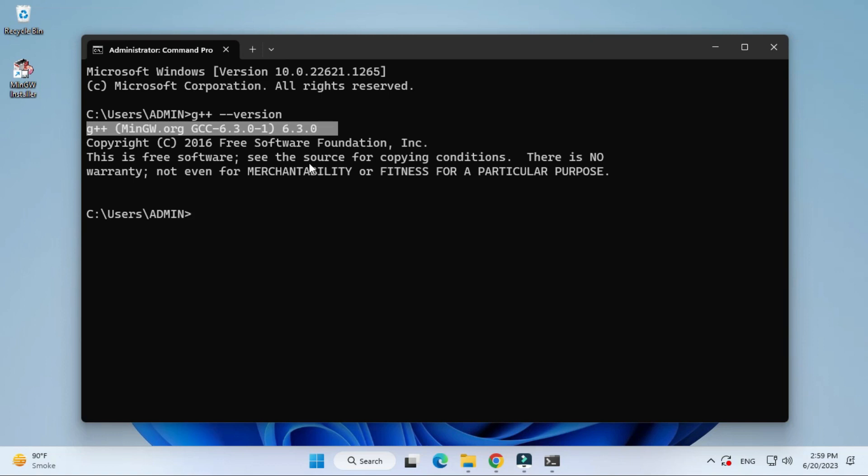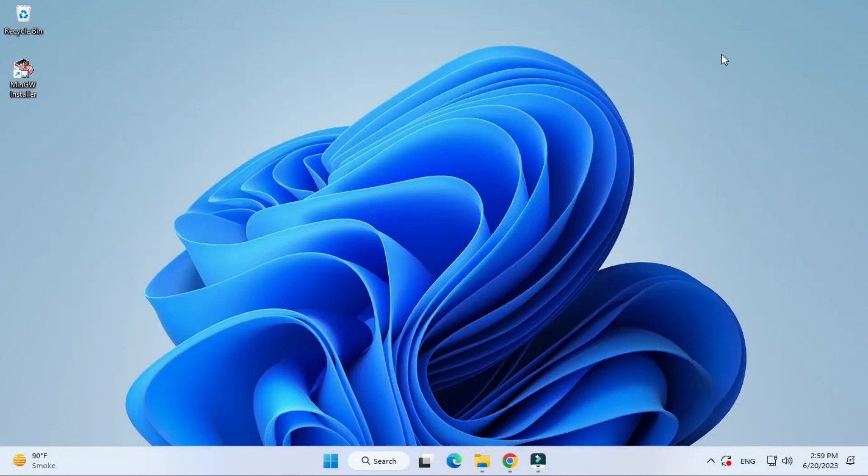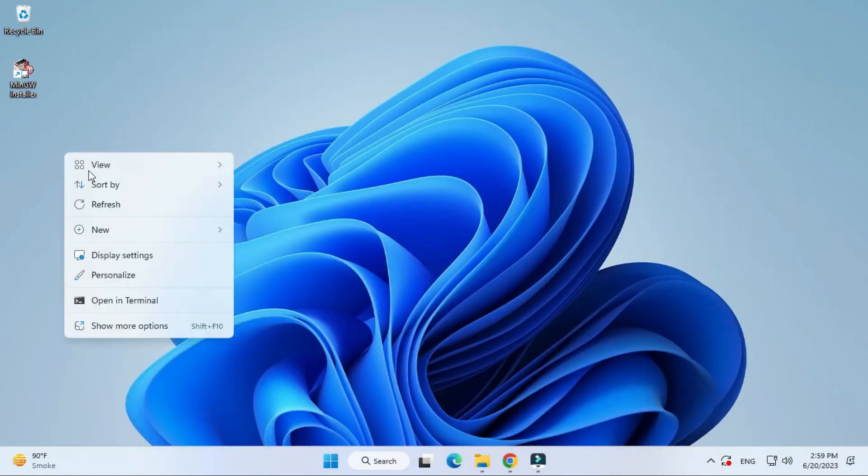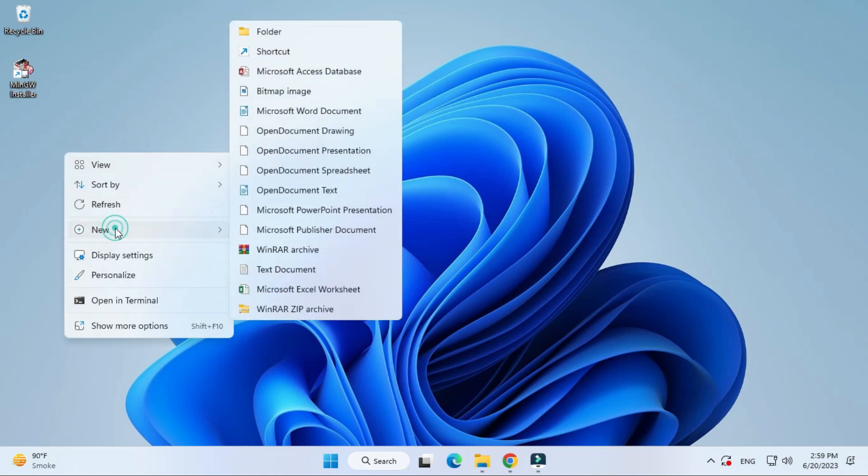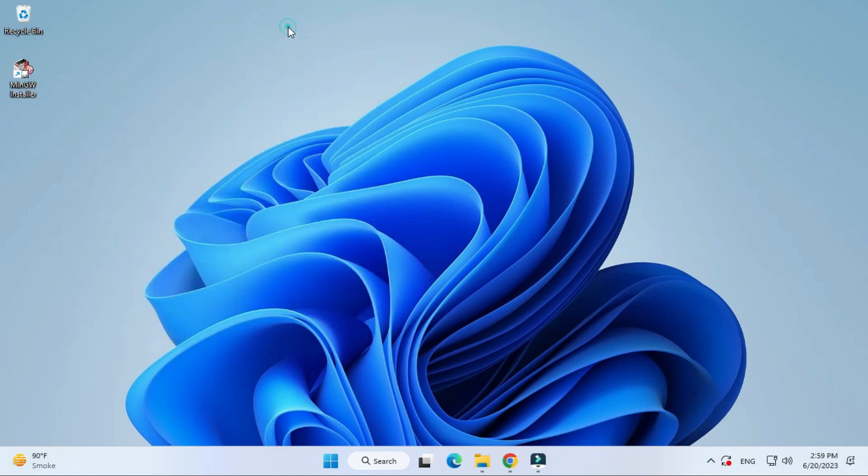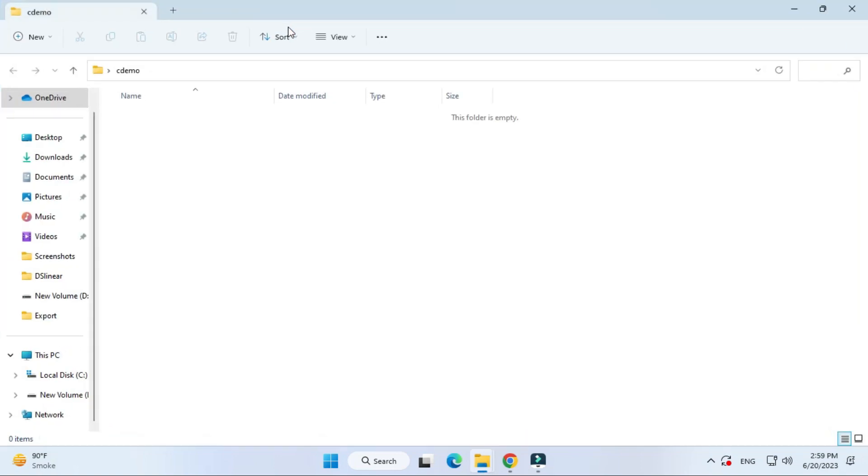Now I'm just going to close this command prompt and I'm going to create a simple hello world program just to show you how to compile and run your program. For that, I'm going to create a folder on my desktop. Here I'm creating C demo folder.